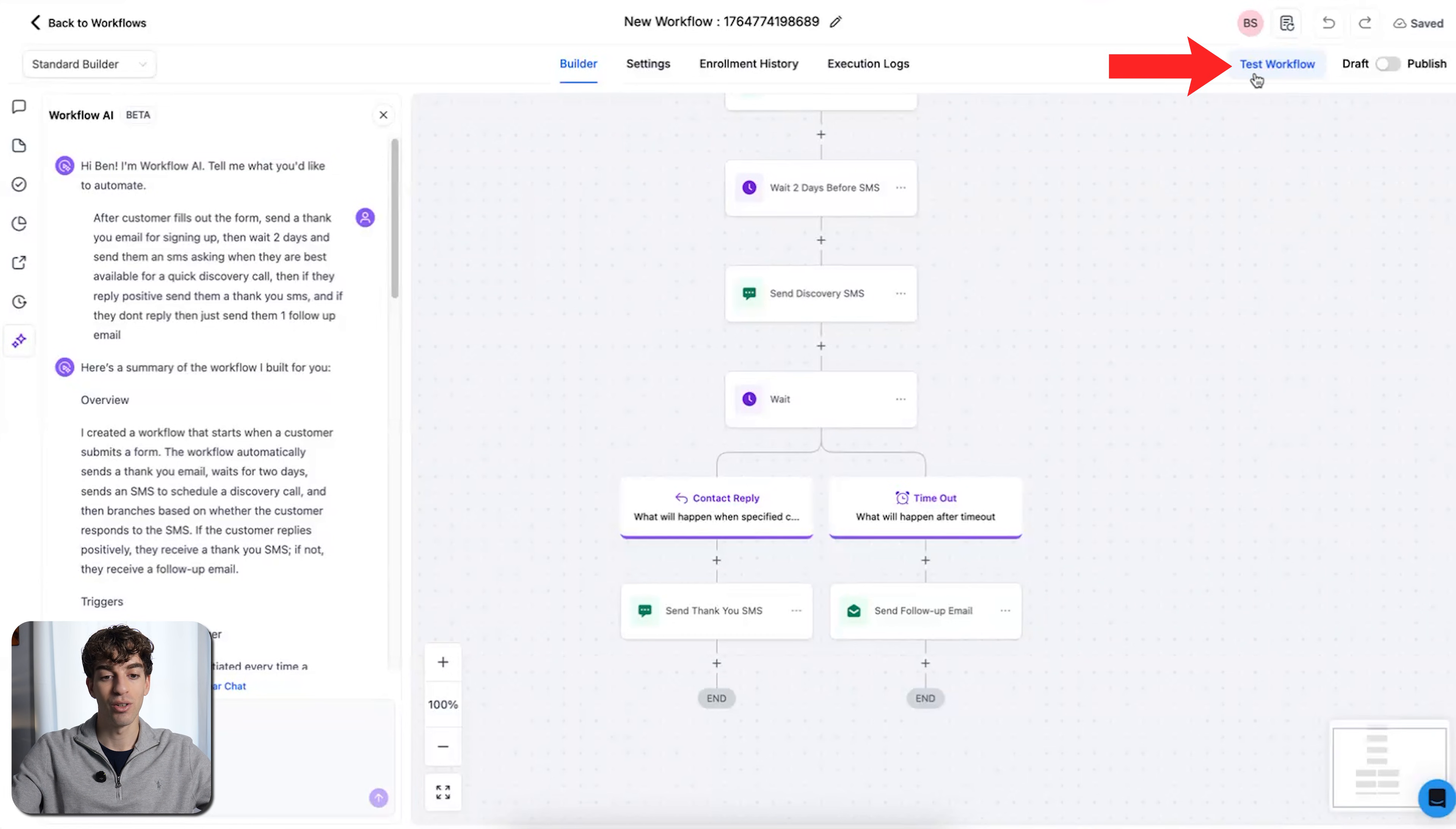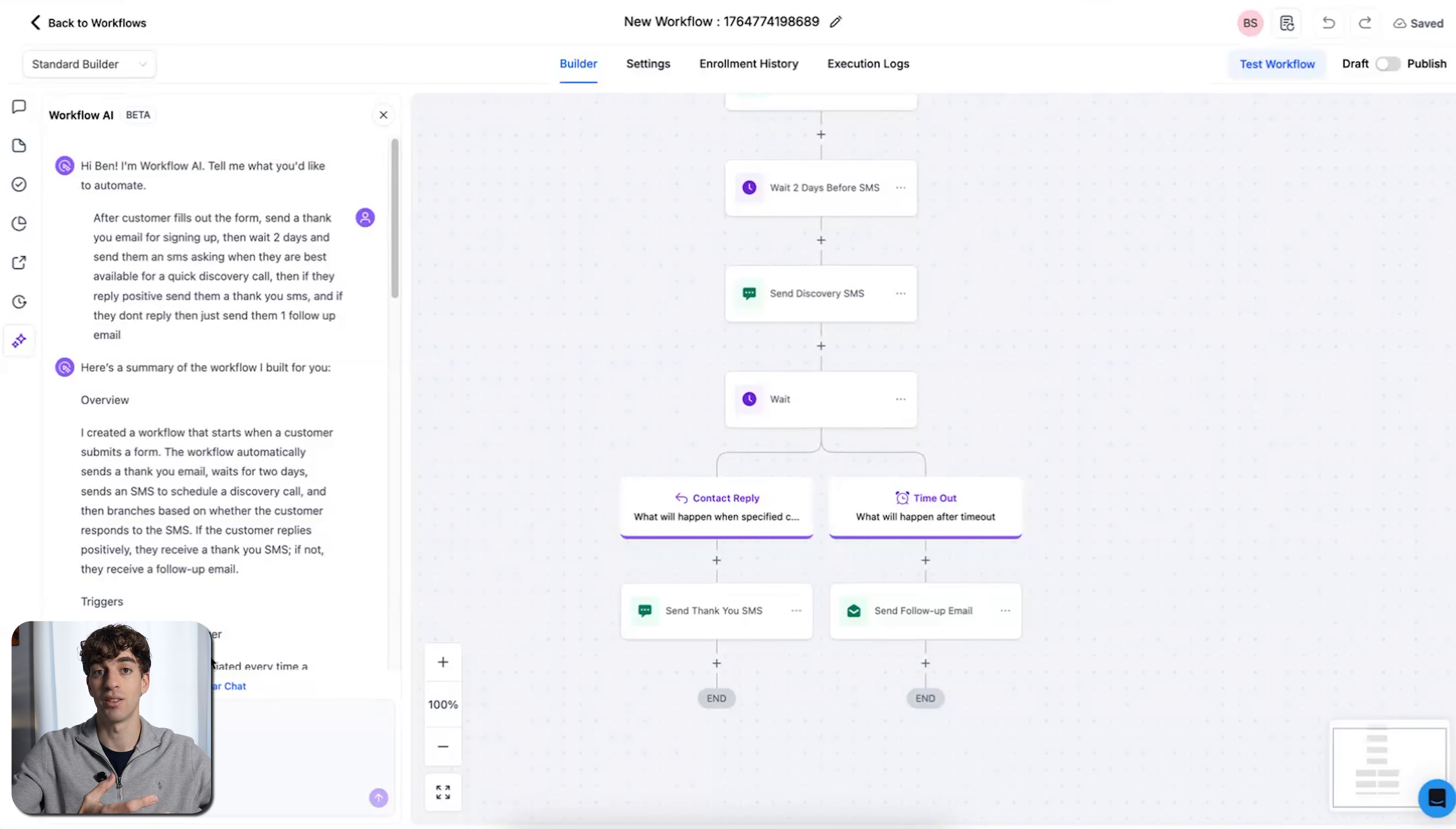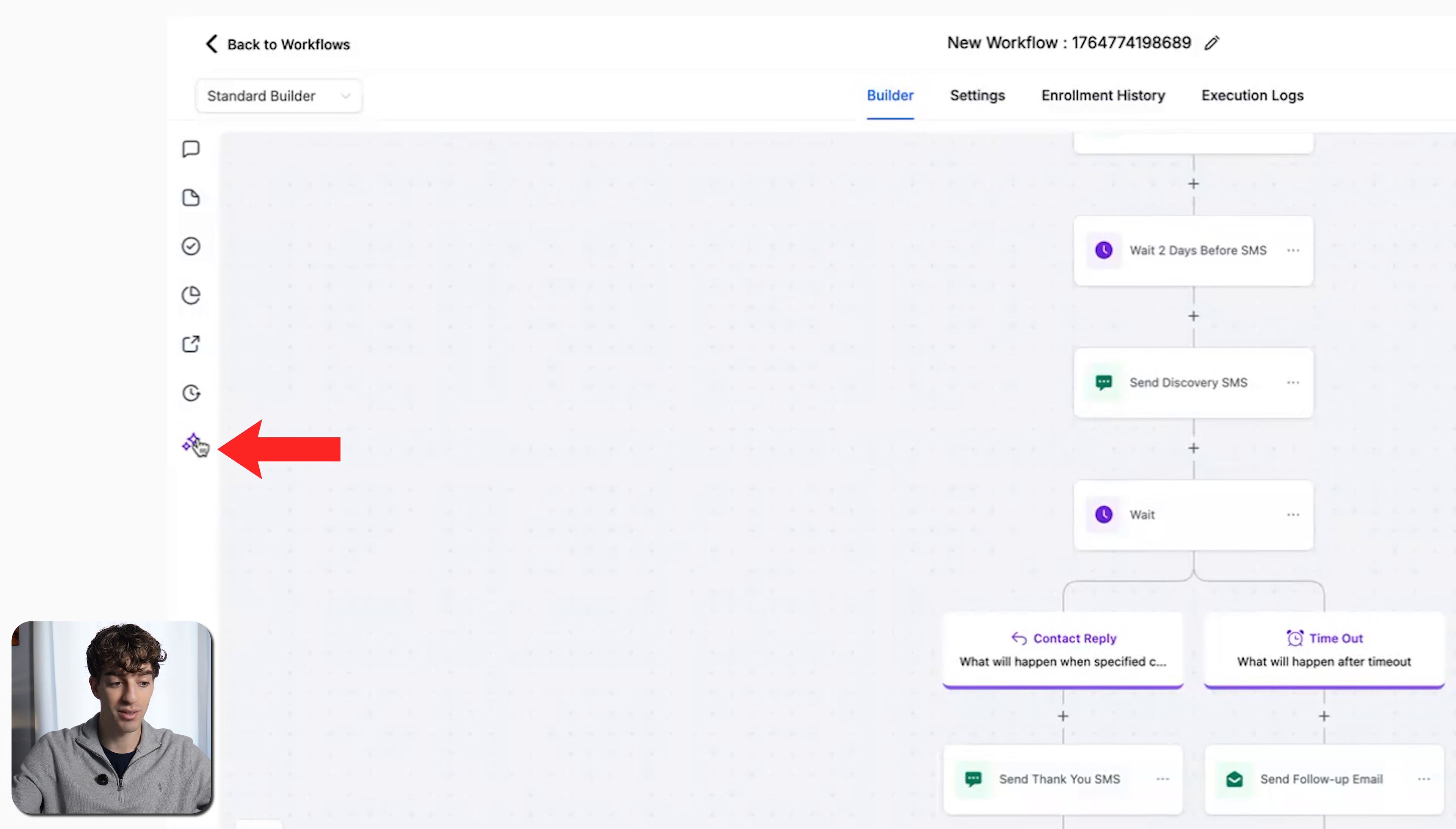It did take around two minutes to load this workflow, but that's probably faster than you could have done it. In the top right corner, you can test the workflow or click on publish. You can go back and forth with the AI inside the workflow. If you wanted to add more stuff or remove something or customize an action, you can find that by clicking on the X over here in the left-hand side.